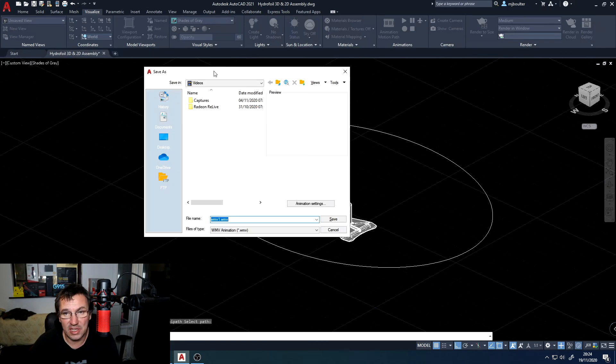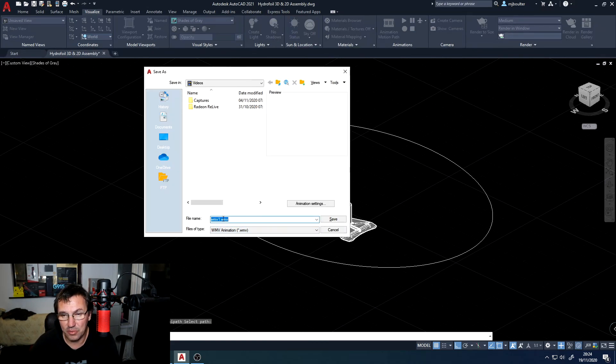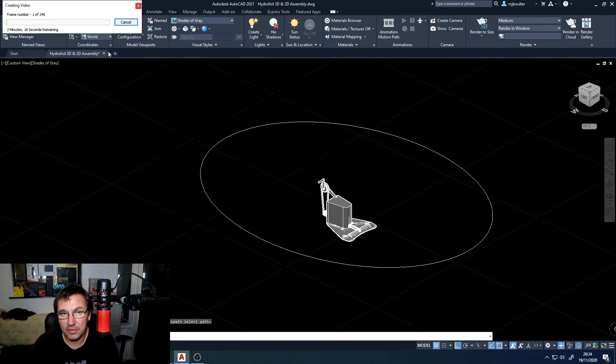Then my save as window will come up and I can save it as whatever I want. I'll just keep it WMV1. Click save.